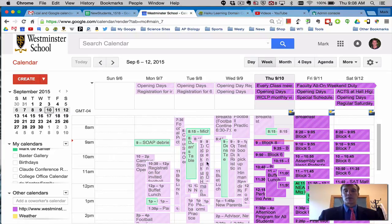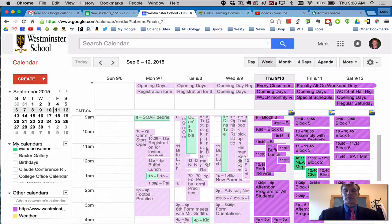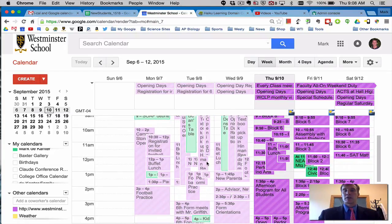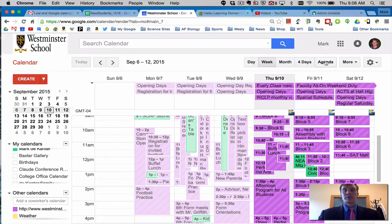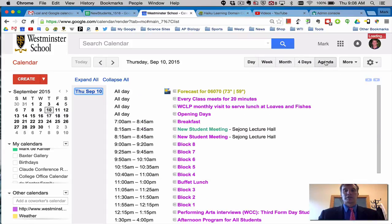This can be a little overwhelming especially at a week view. One of the suggestions I have right off the bat if you're looking at this on your Google Calendar on your computer is to look at the agenda view.